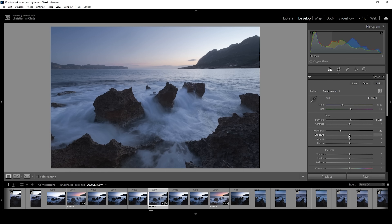I also want to bring up the shadows slightly to get back some more details from the darkest parts. And just to be safe, I also want to raise the blacks a little bit. This will lessen the overall contrast a little more, but it also helps to create a very soft look — you can see that very clearly in the foreground.